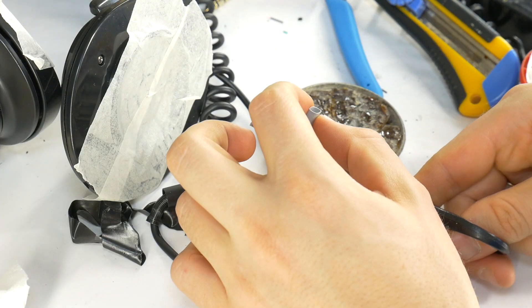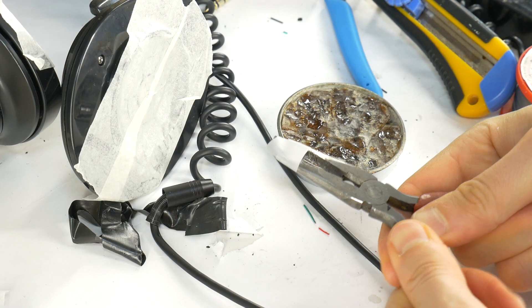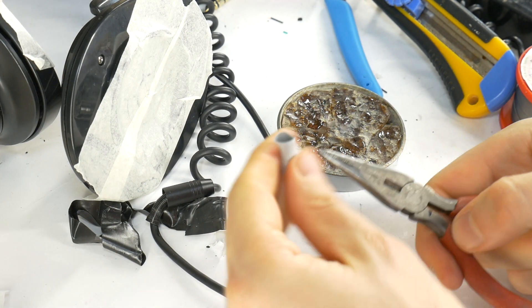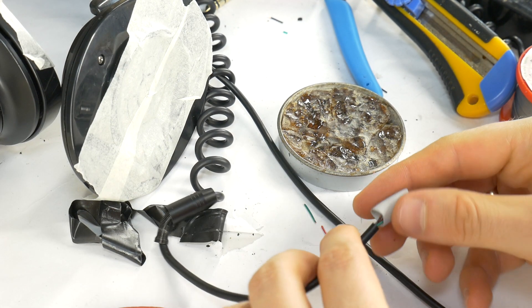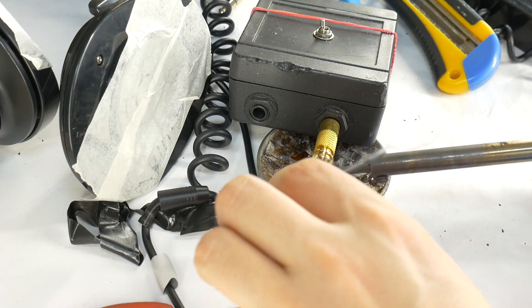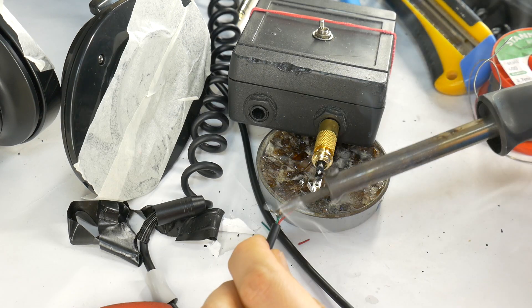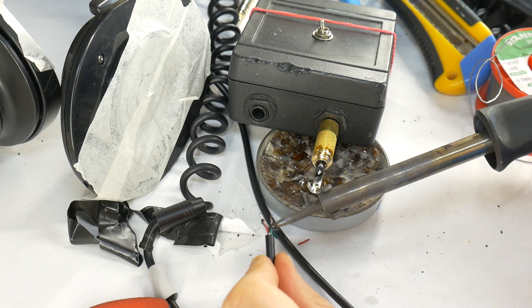Cut a piece of heat shrink tubing and stretch it larger. Slide it on the cable. Tin the jack contacts and all wires to make soldering easier.